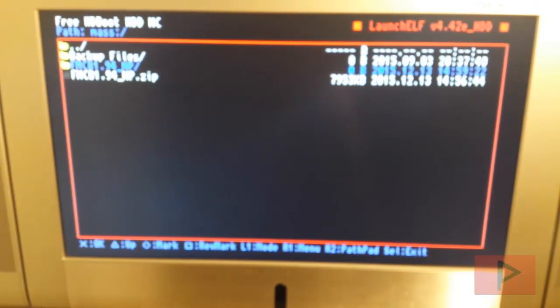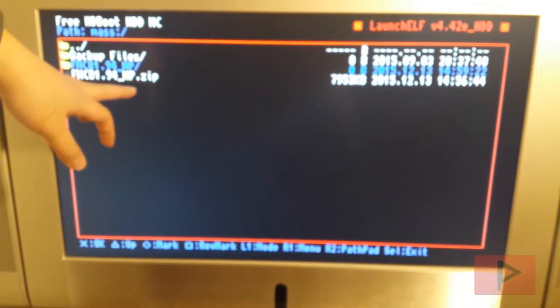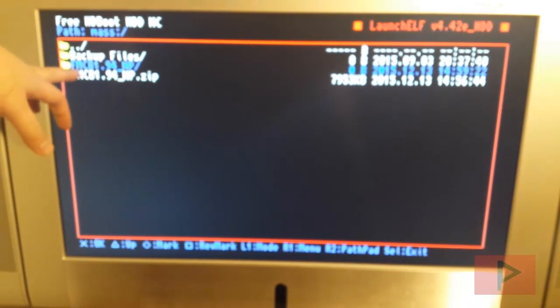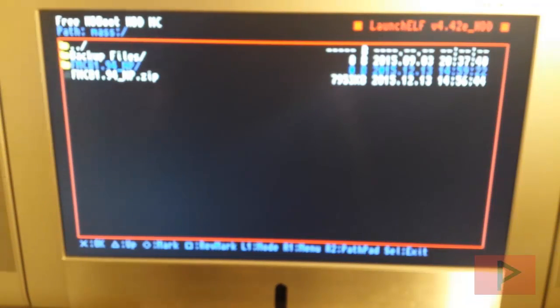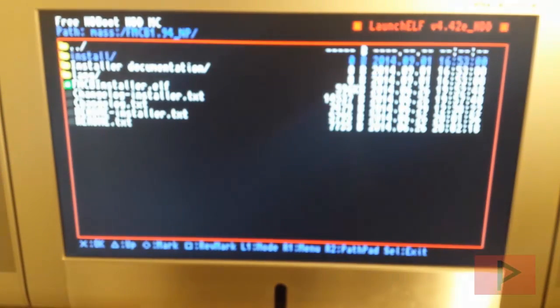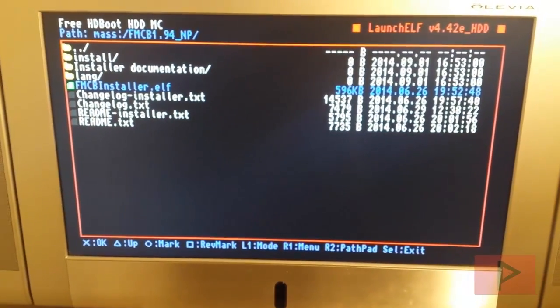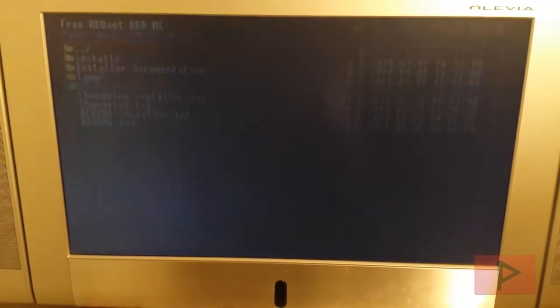And here you'll see that originally I downloaded a zip file. I extracted it to its own folder, fmcb1.94 underscore NP. So go ahead to that folder, press X. Now at this point it goes down to fmcbinstaller.elf, press X. And then you're good to go.